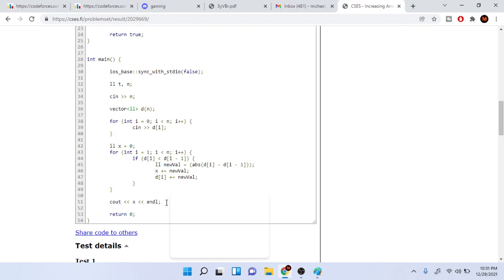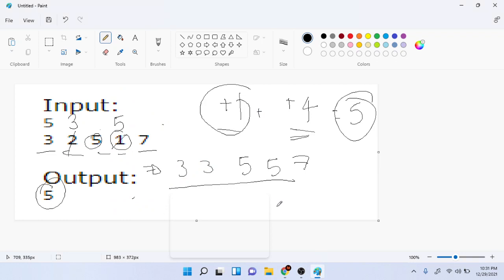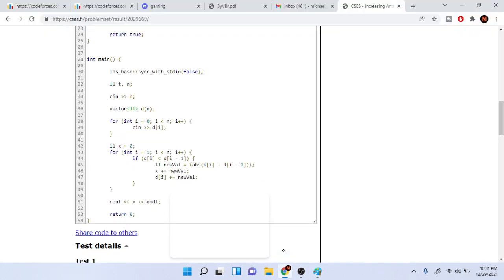So the cost, I'm going to have equal to x, and I'm just going to loop from 1 to the end of the array. I'm going to loop all the way to the end of the array.